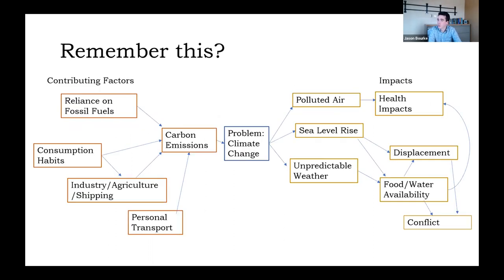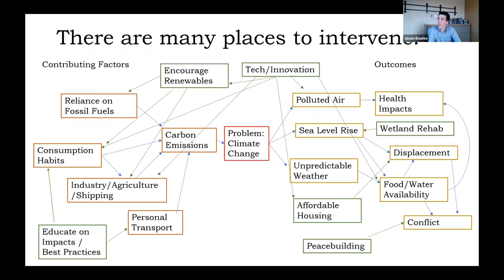You should remember your problem map. What this does is it really allows us to identify a lot of the working moving parts of a problem, and it also helps us identify places and ways that we could intervene. In the green boxes on this slide, you're looking at lots of potential policy options that could be implemented to impact one or more contributing factors or outcomes to the policy problem.